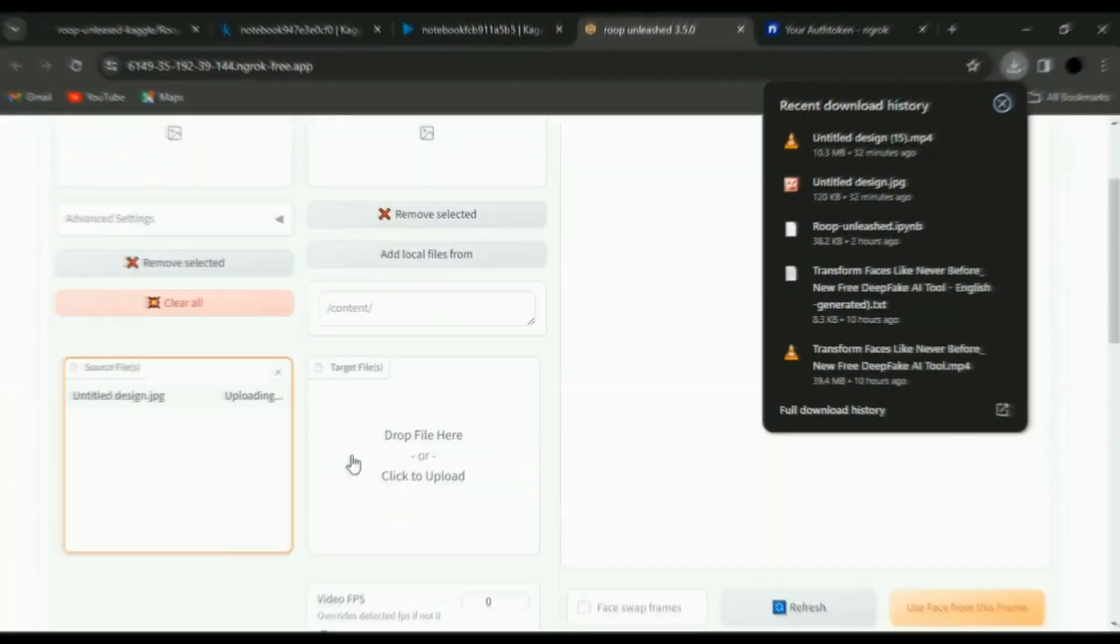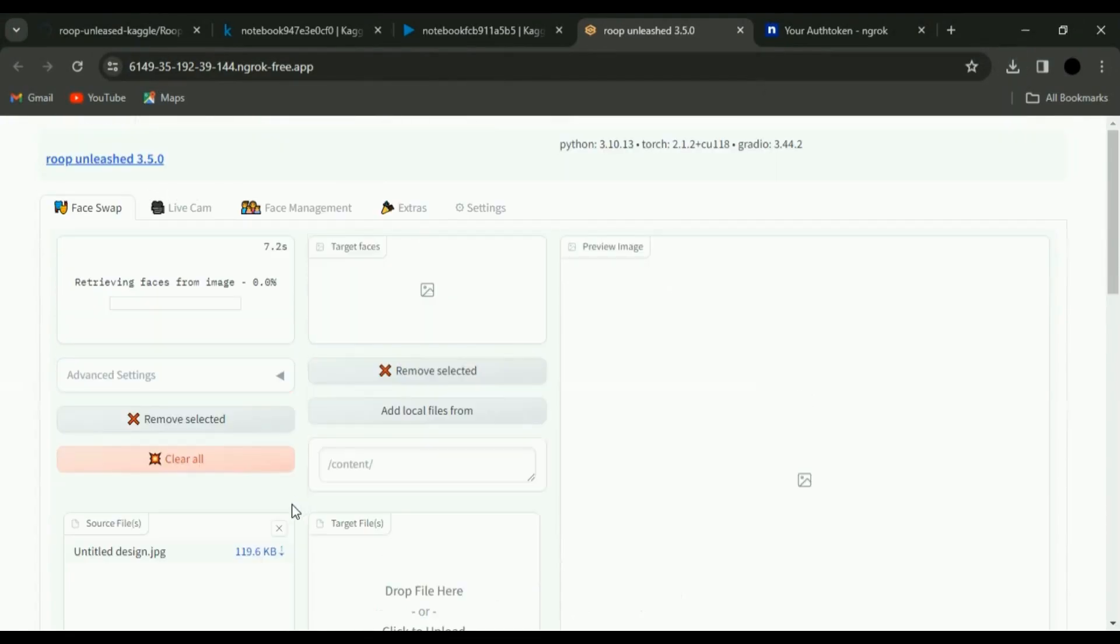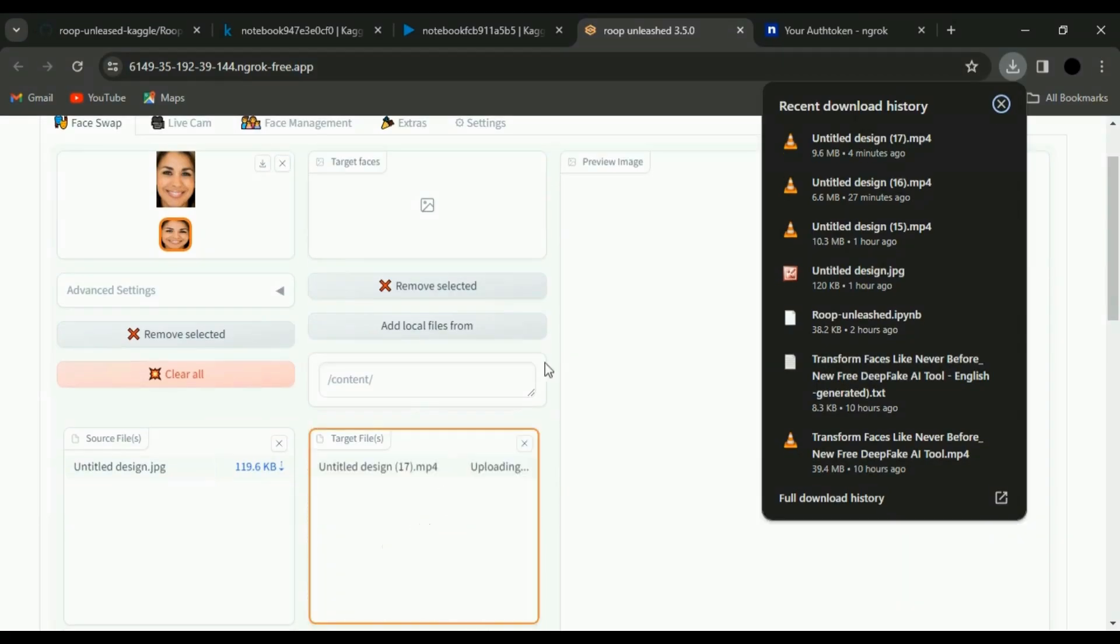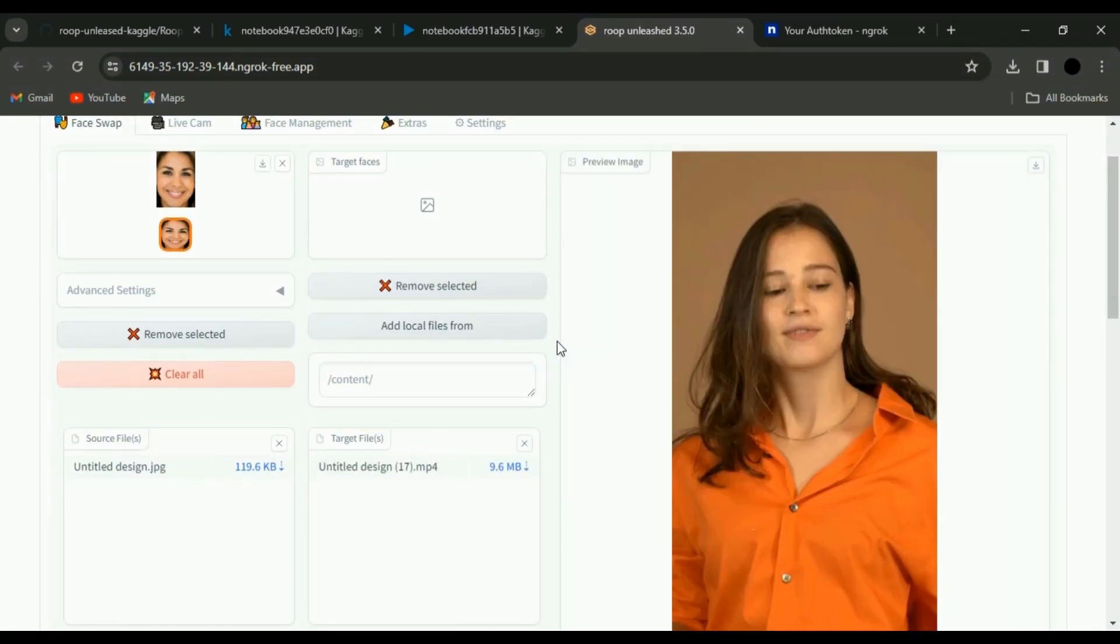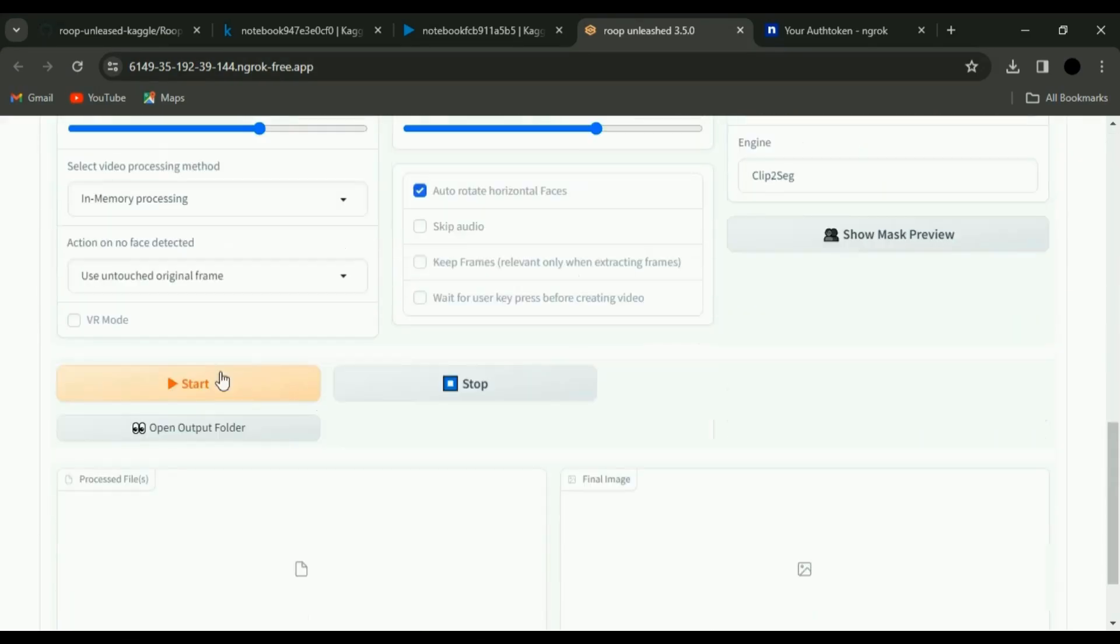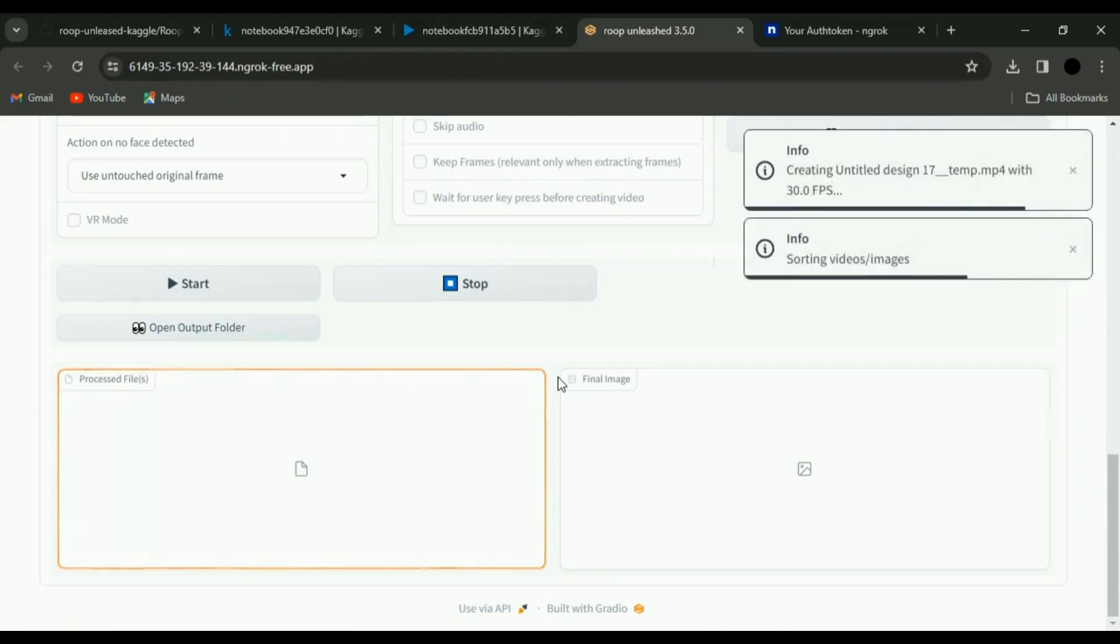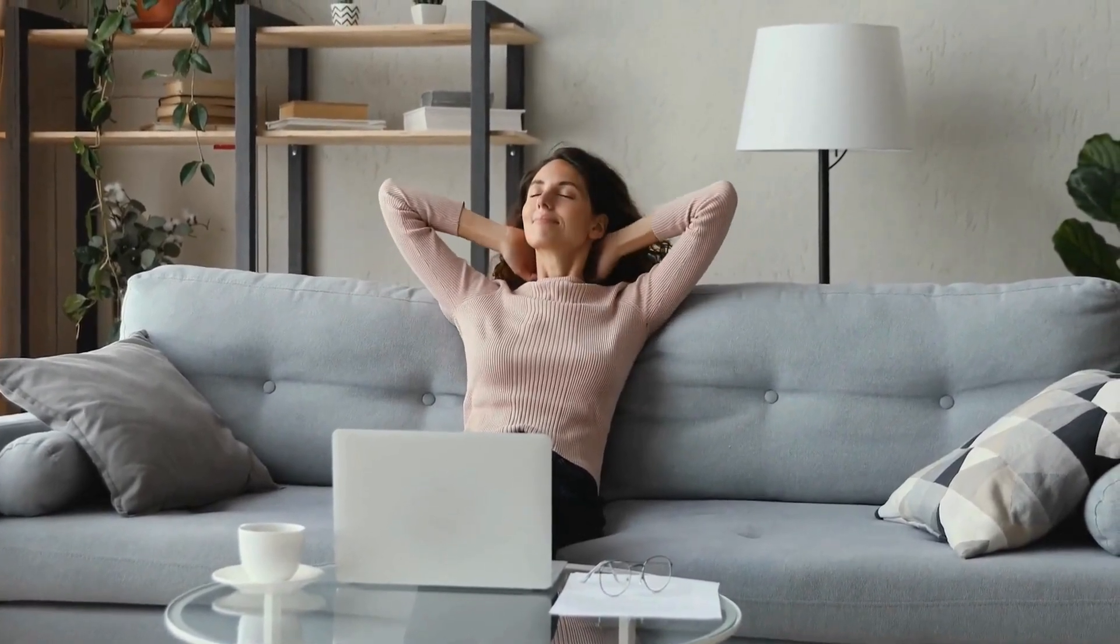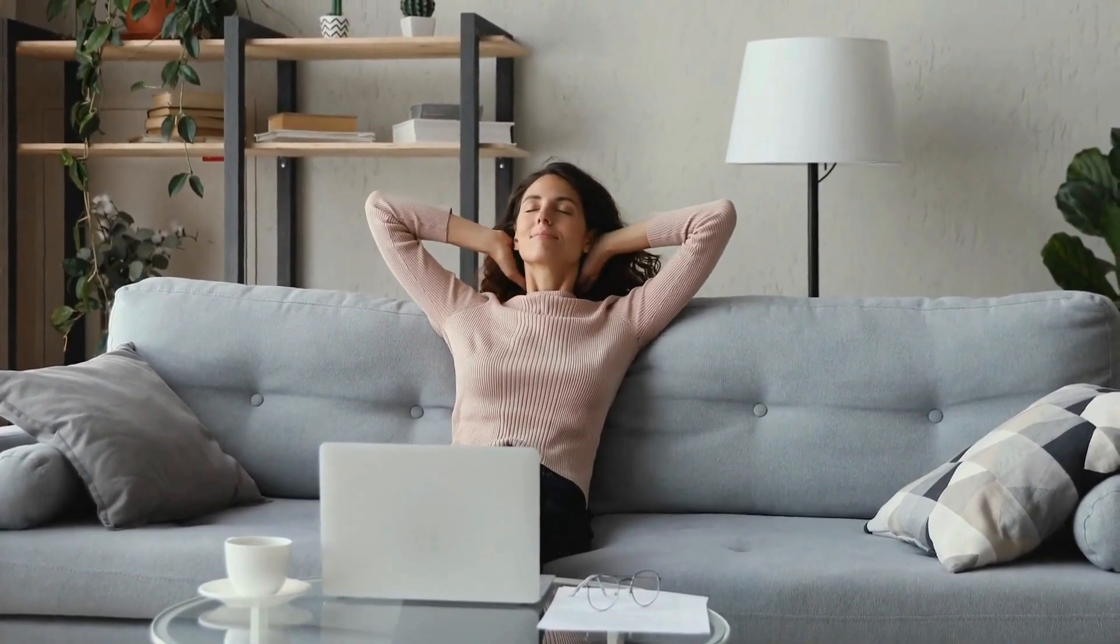Upload your source face image. The tool detects it effortlessly. Now, the fun part. Upload your target image or video. You'll spot some settings, but don't stress. For now, just switch the post-processing model to G-Pen for that extra finesse. Everything set, hit Start, and now the tool does its thing. Sit back, relax, and let the deepfake enchantment unfold.